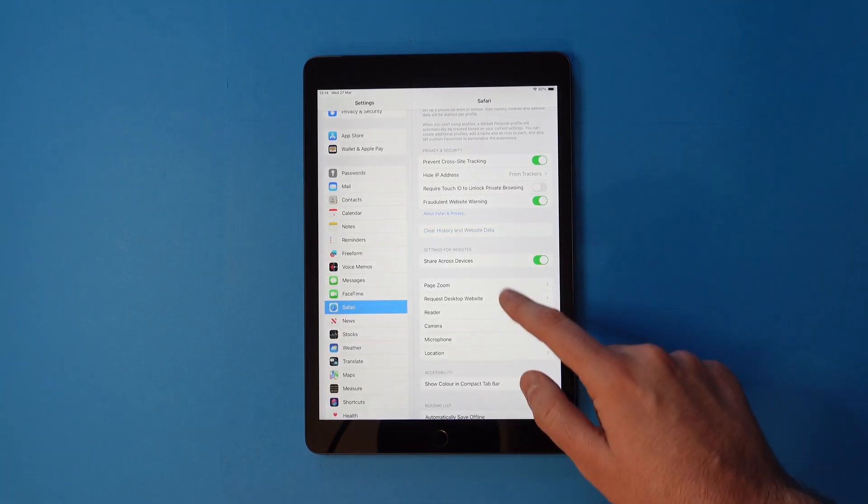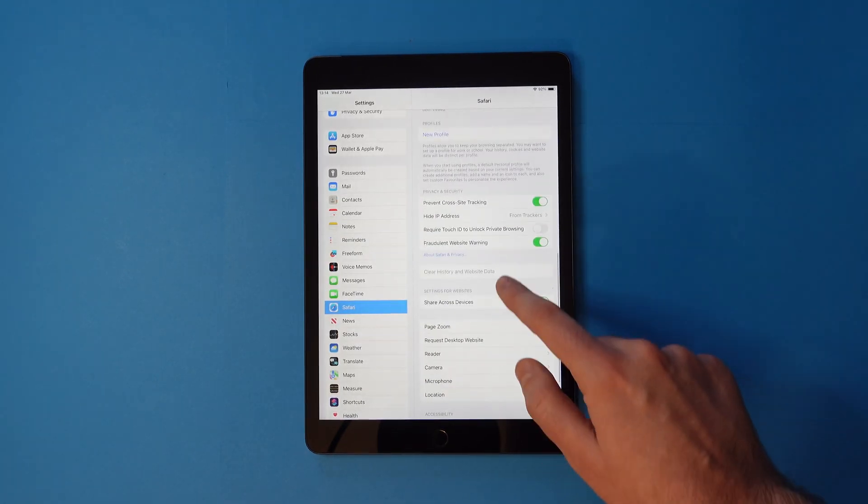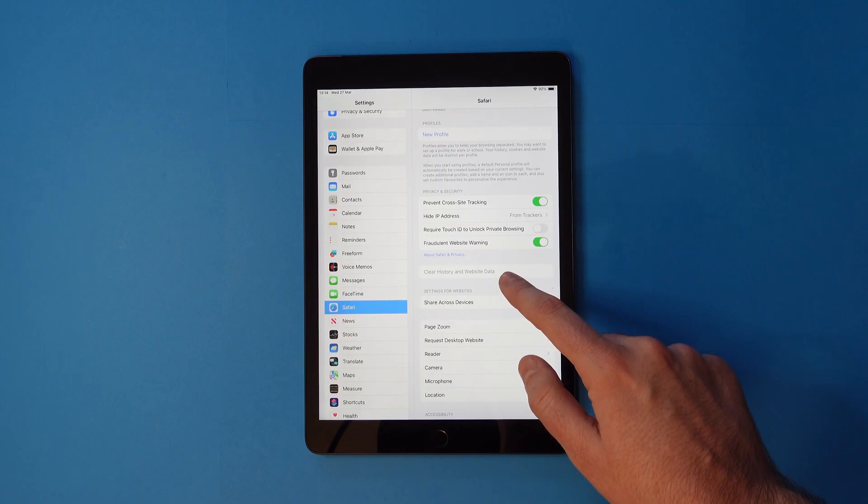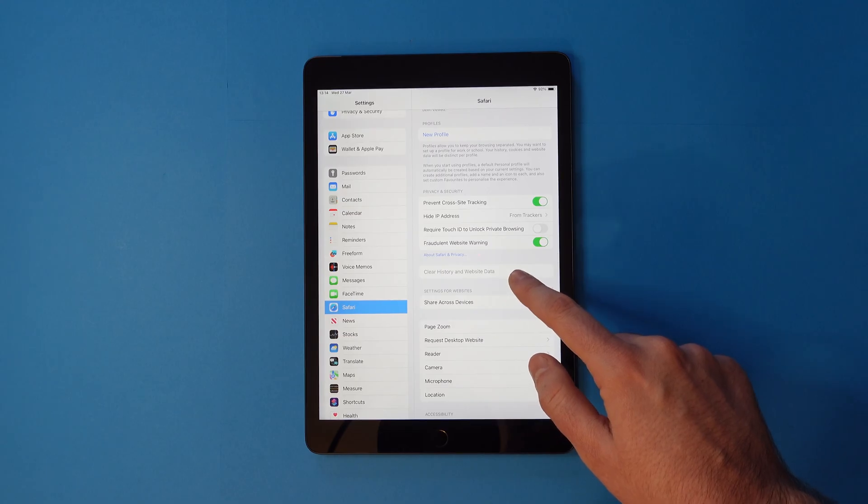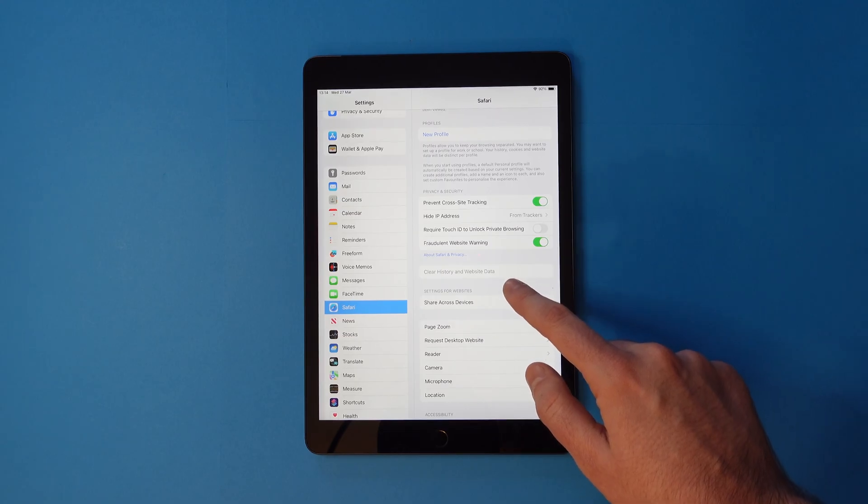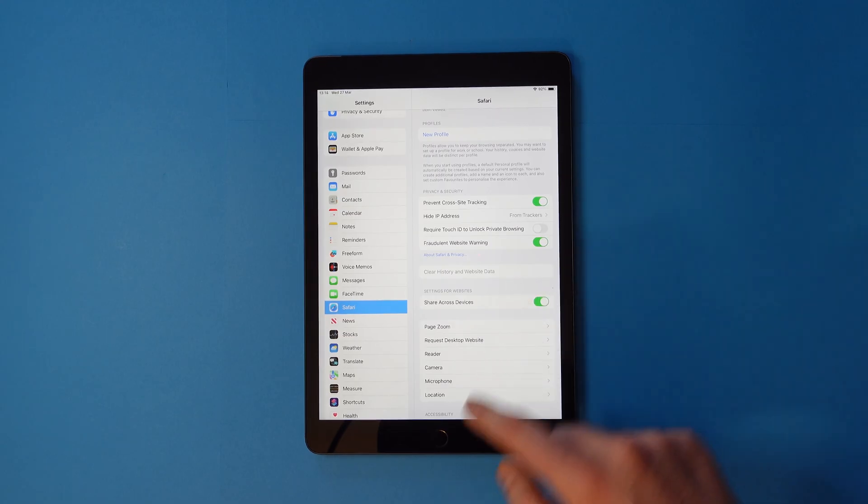Once done, you'll see the Clear History and Website Data button is greyed out, which means it was successful.